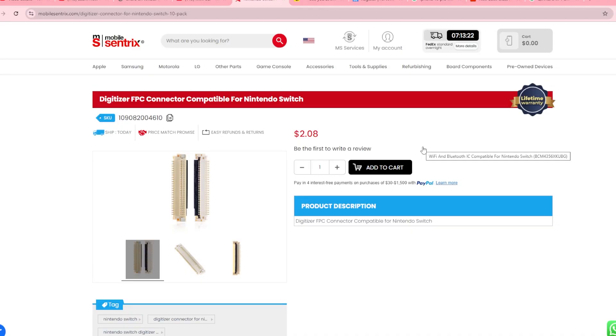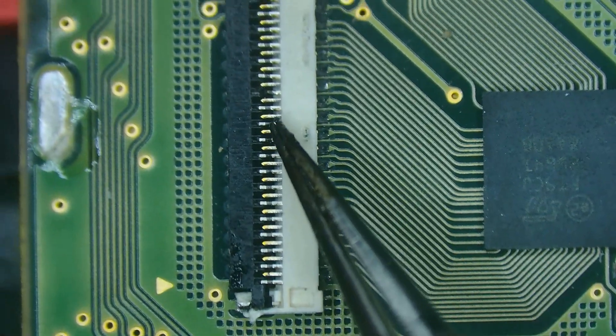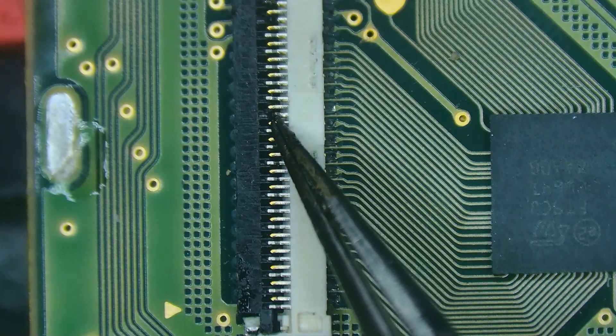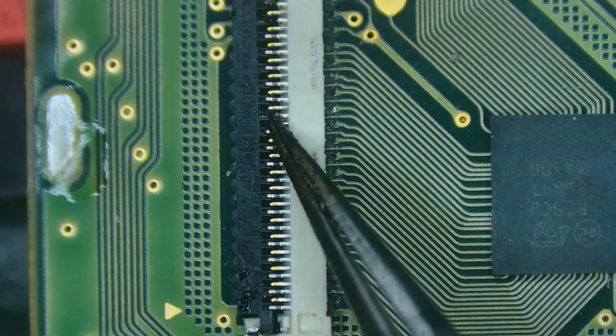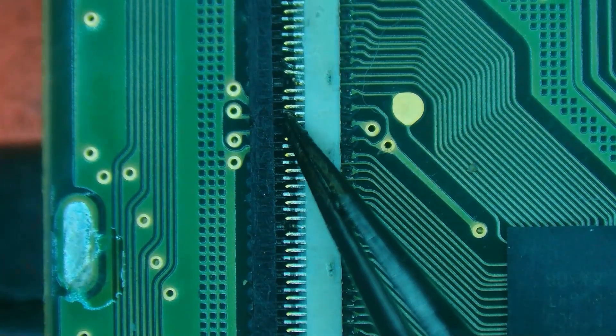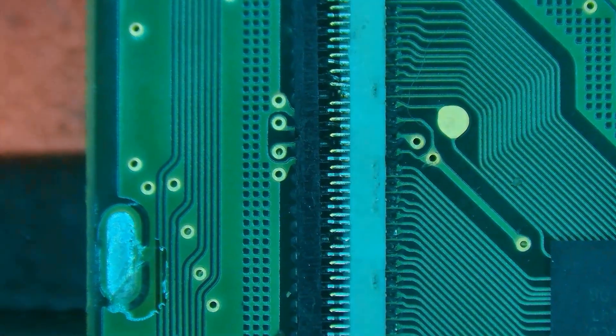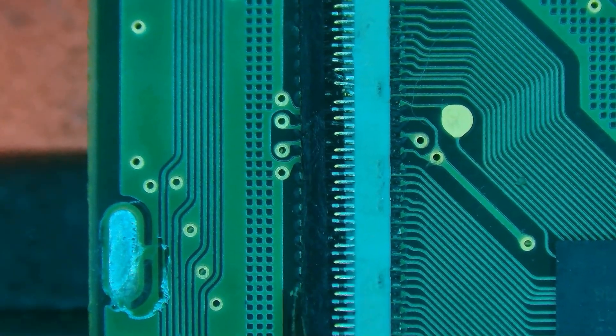The connector that I'm going to be working on today is the Digitizer FPC on a Nintendo Switch, and it's made up of two different plastics. One's black, one's white, and the white has a higher melting point than the black does. As you can see, the connector that I'm looking at has some damaged pins, and therefore it needs to be replaced in order to work.